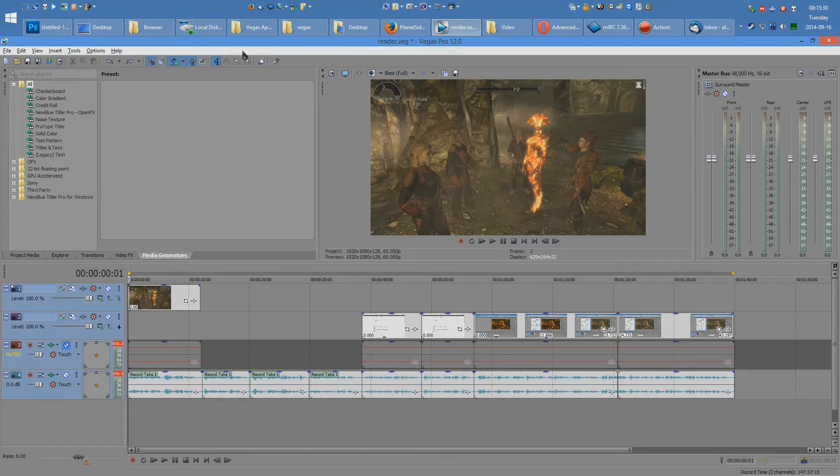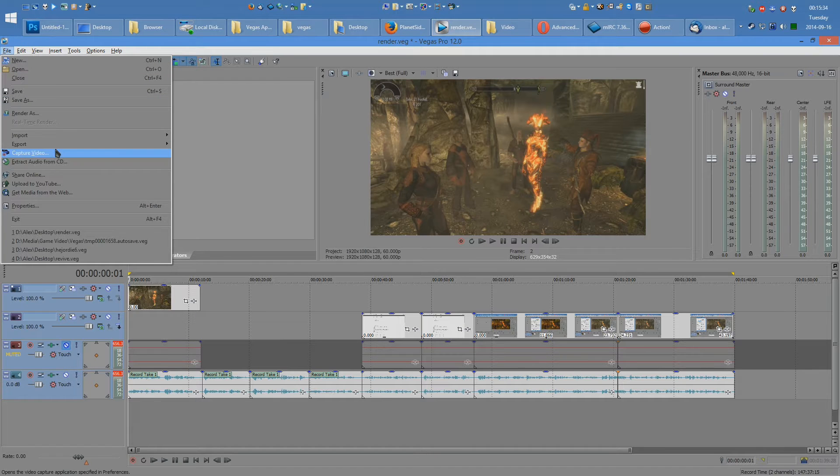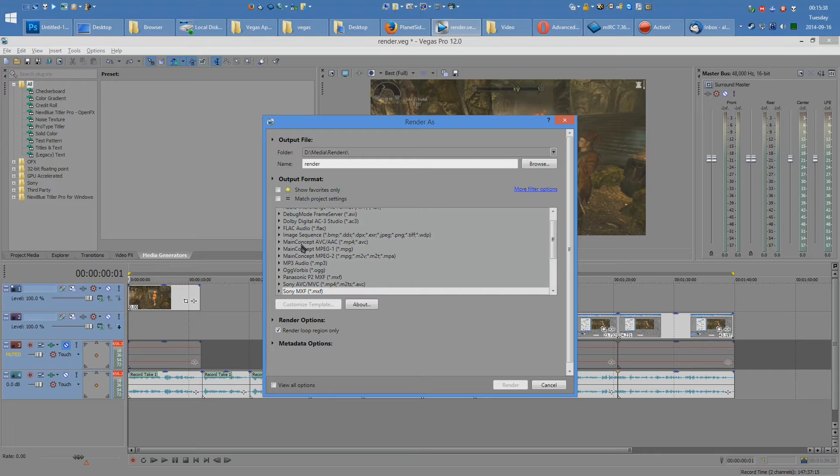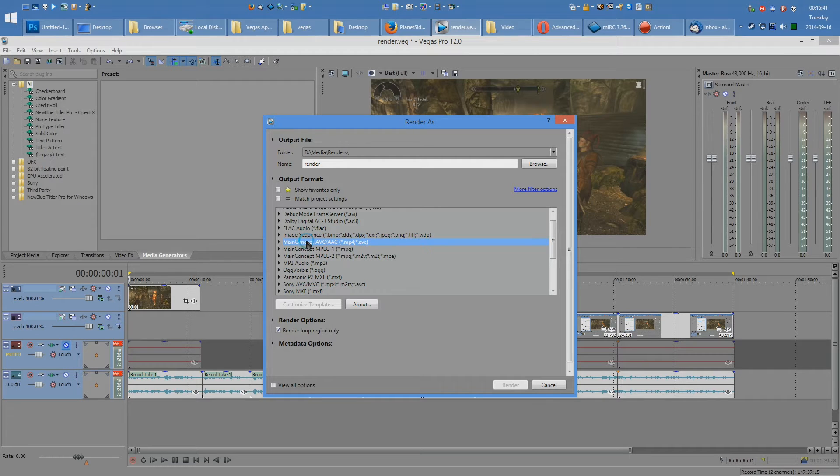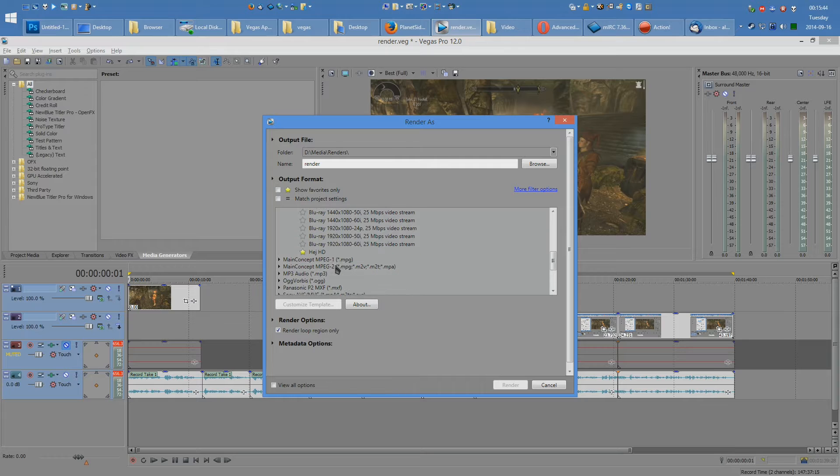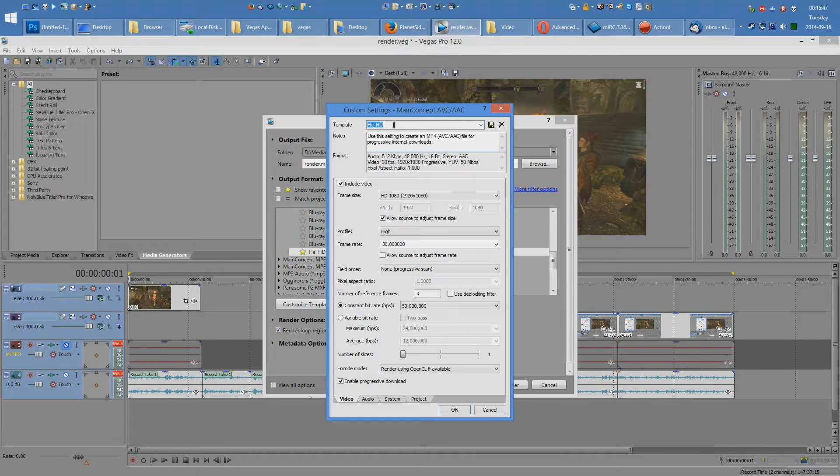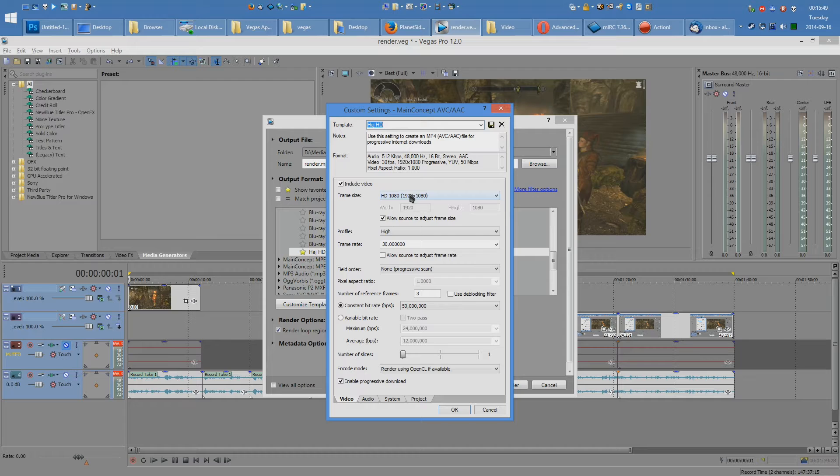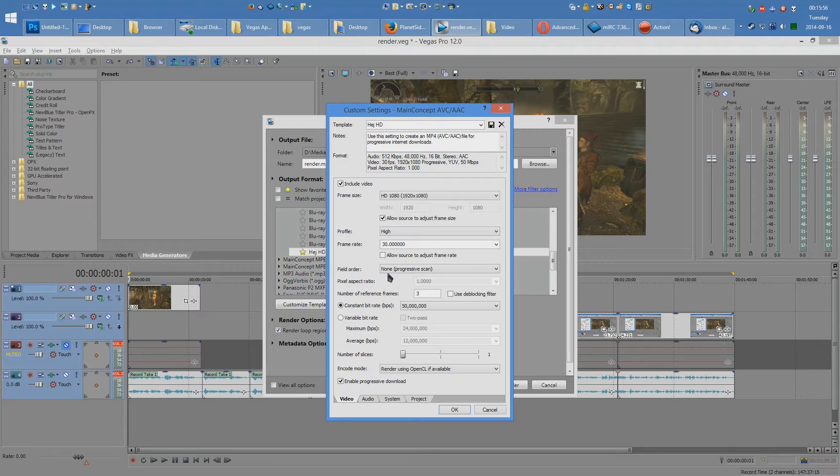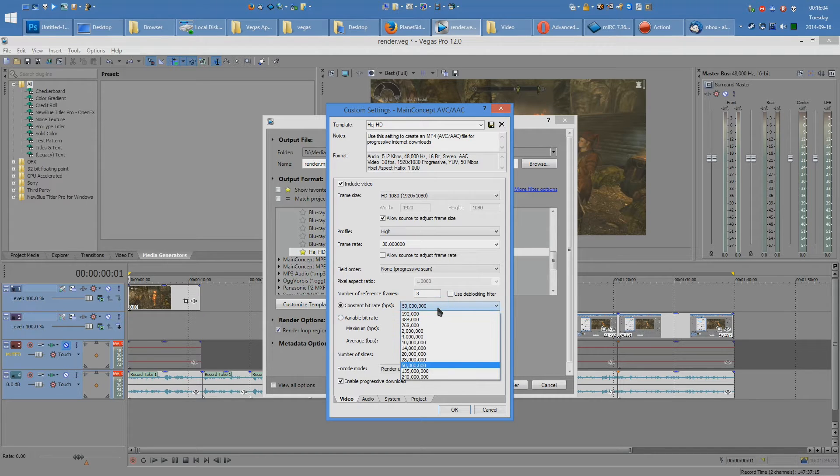The first and simplest and consequently least effective method is using the built-in Main Concept renderer that comes with Sony Vegas. To do this, simply access the Main Concept renderer in the render settings and select any one of these and make them match up to this template I'm about to show. So what I have here is 1080p resolution, high profile, 30 frames per second, and field order to non-progressive scan. The number of reference frames is set to 3 because that is the number that YouTube uses and the constant bitrate is set to 50 million.